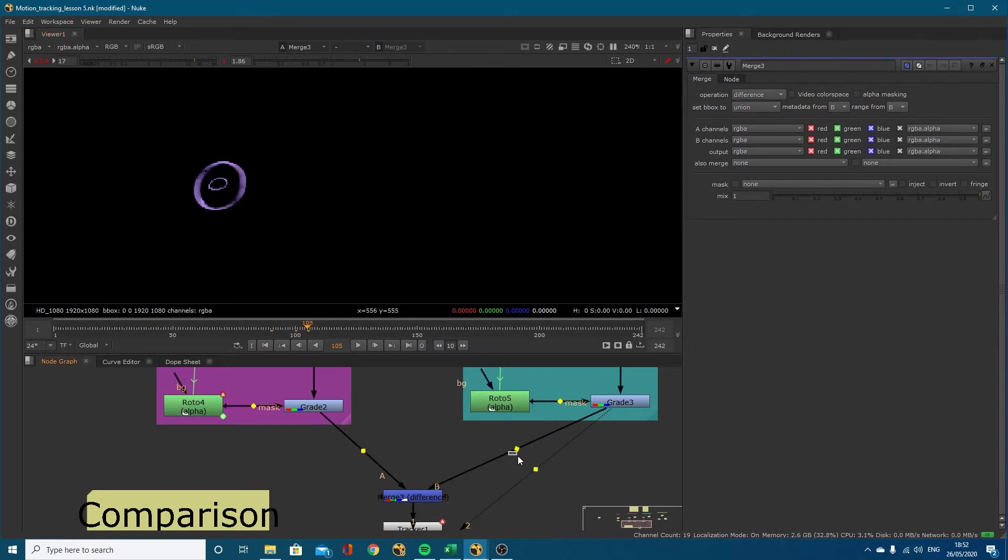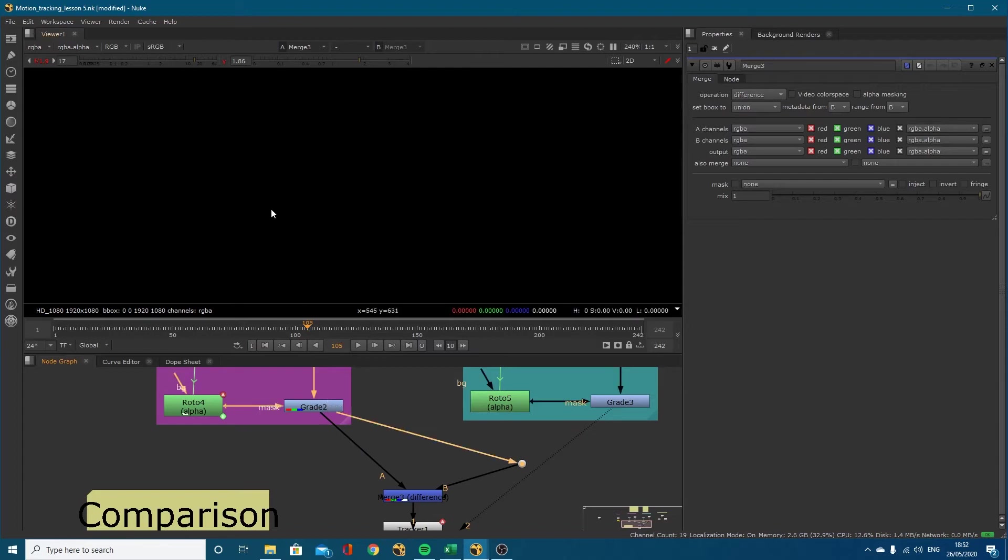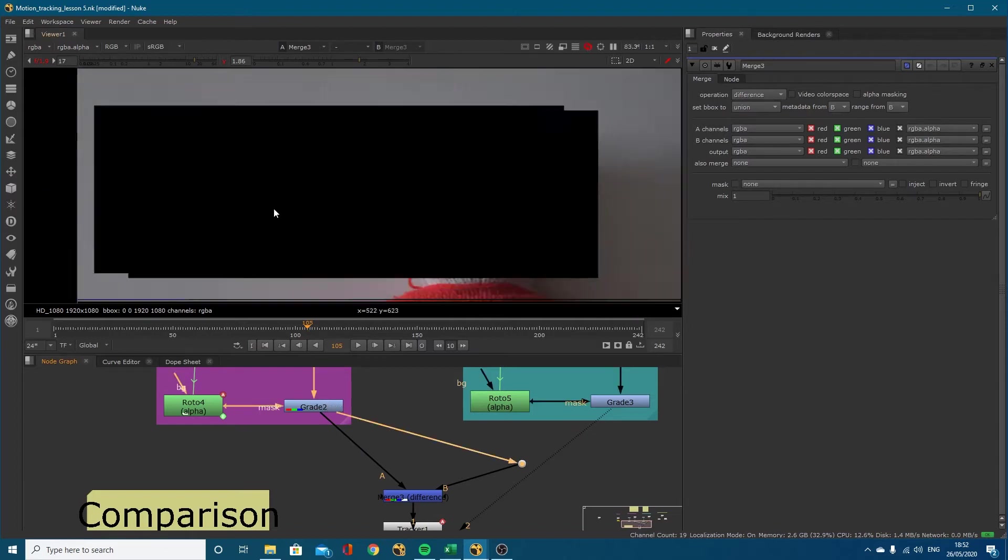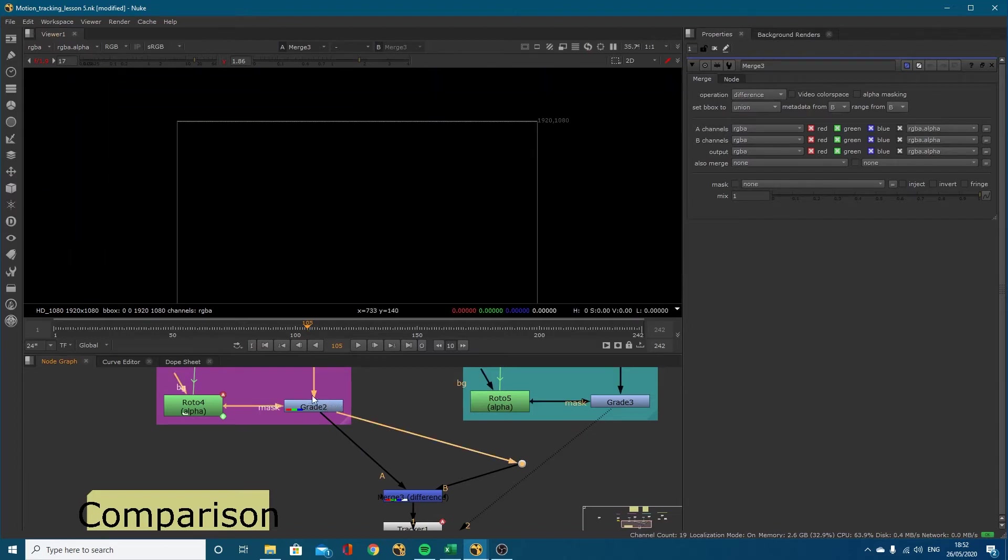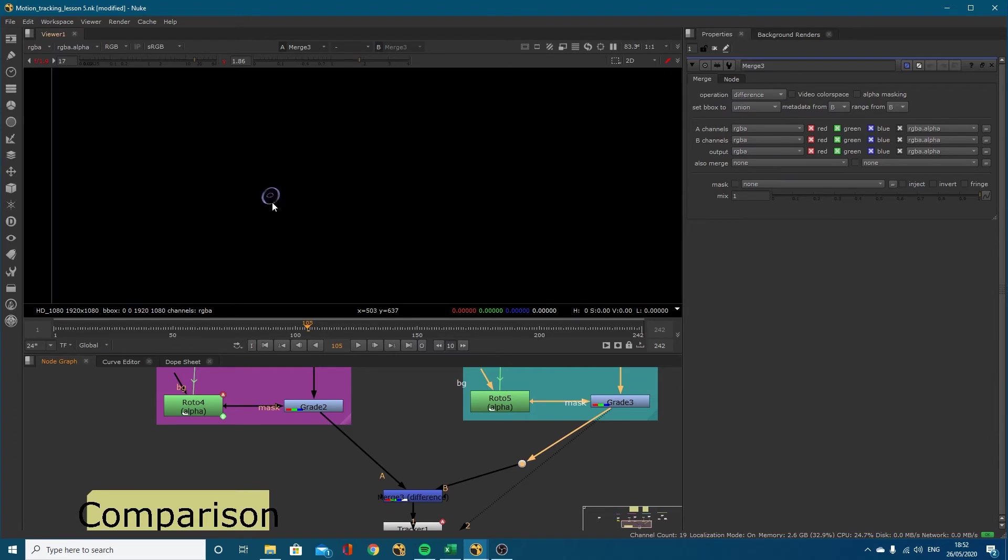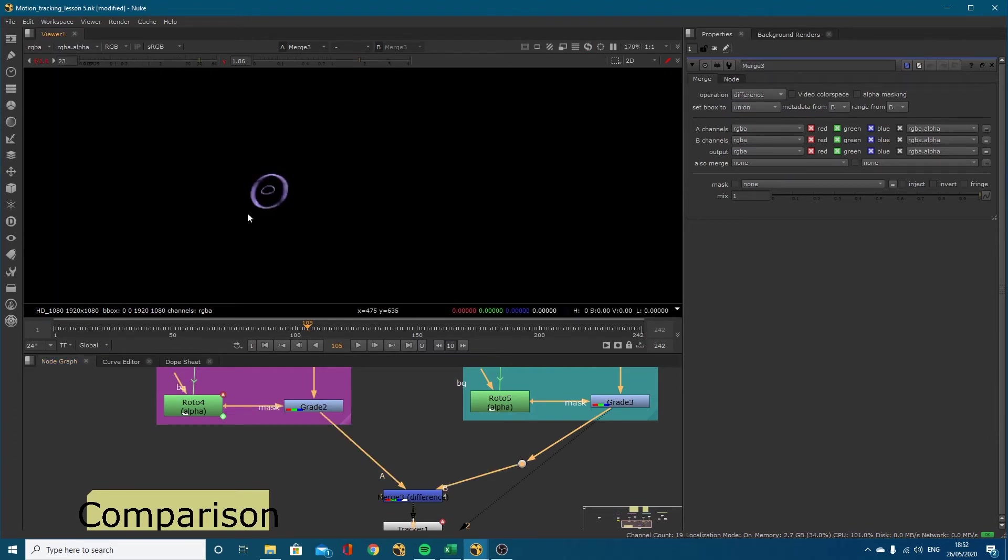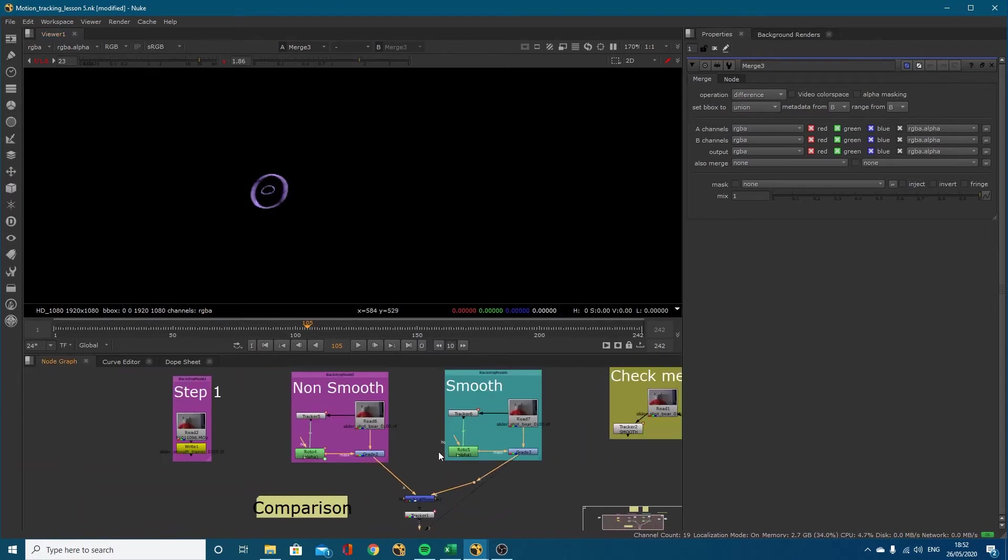The only pixels that will shine through are the pixels where there's differences between these two. If I plugged A and B into the same node, nothing would show up because it's the exact same data. By plugging it into A and B and turning the exposure up, you can see these are the pixels where there's difference between them. My non-smooth and smooth have got slight differences but that's it.